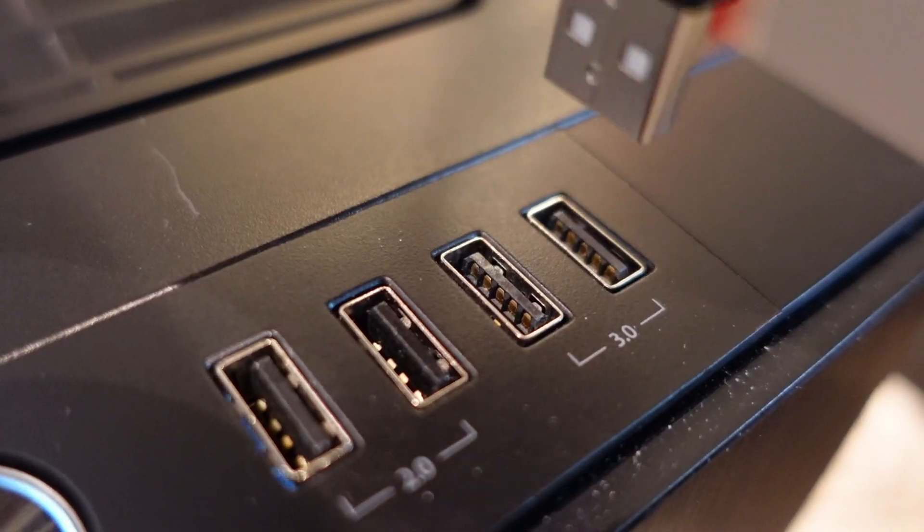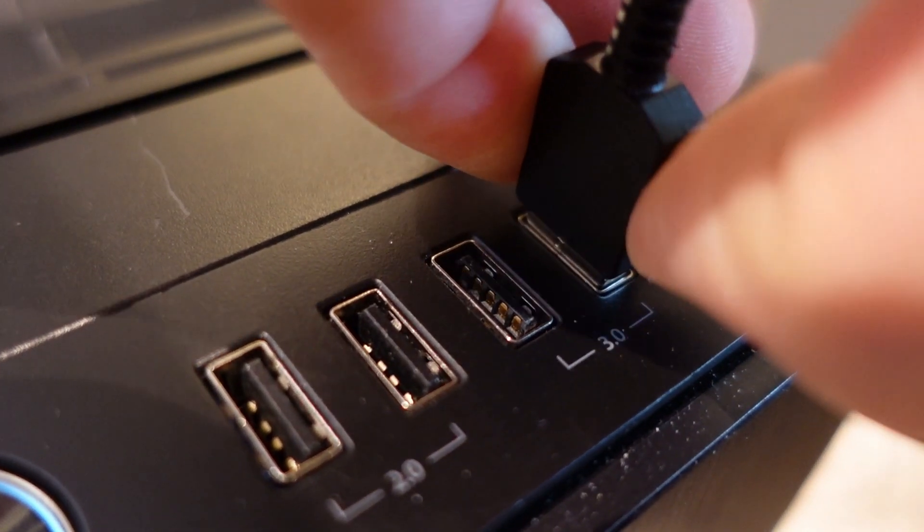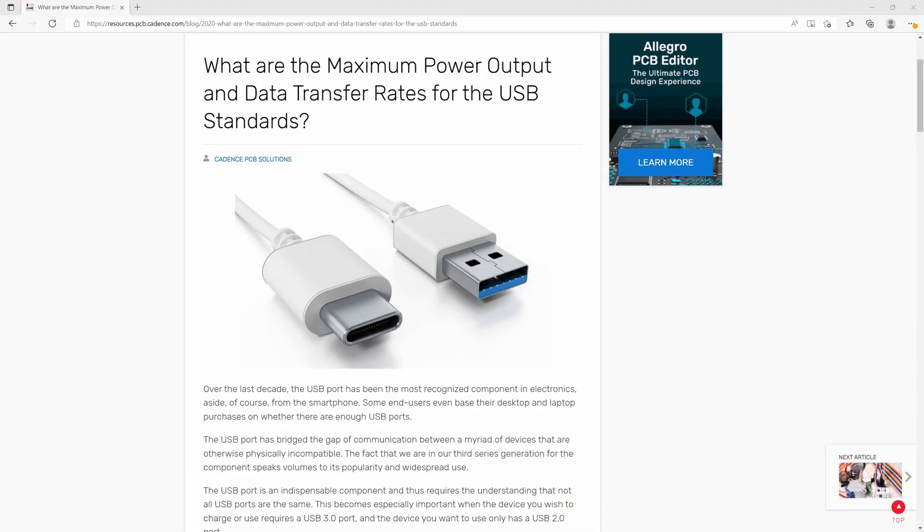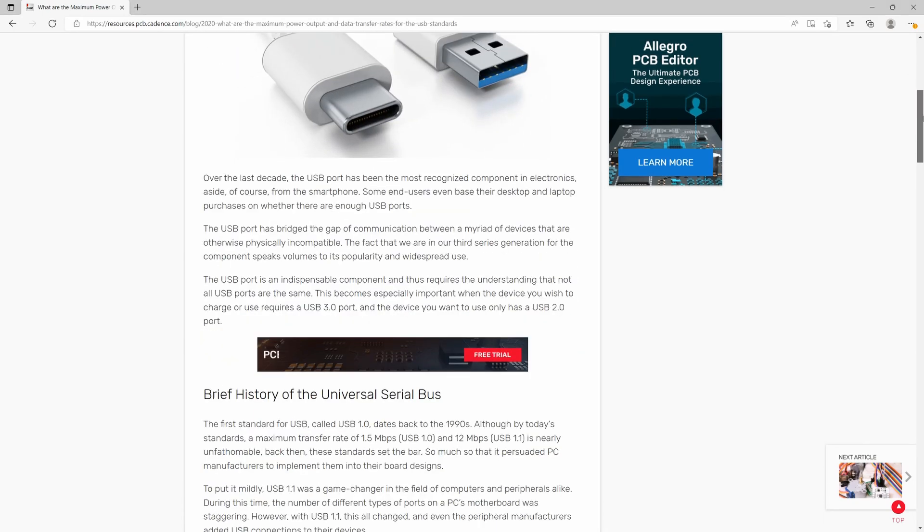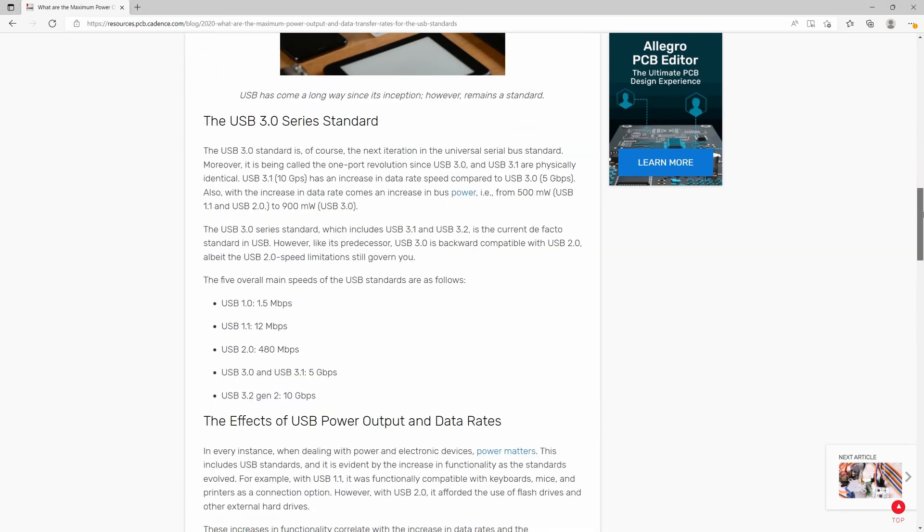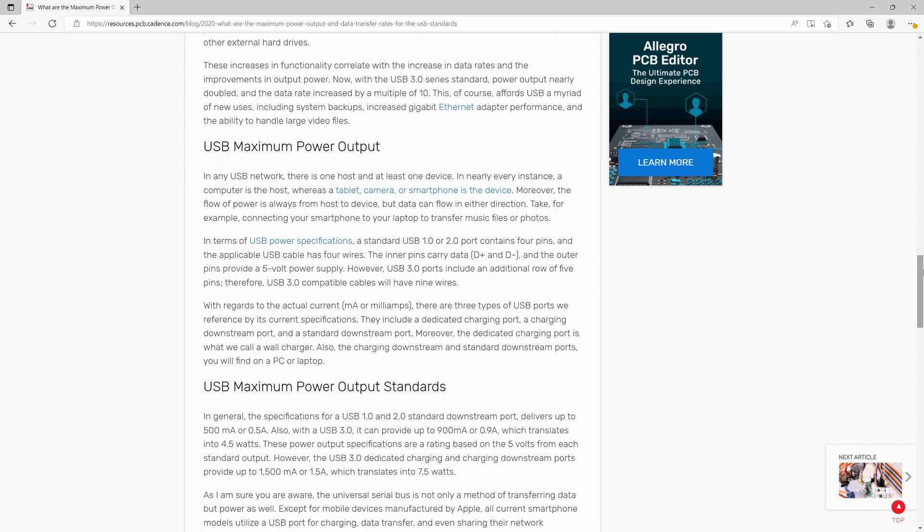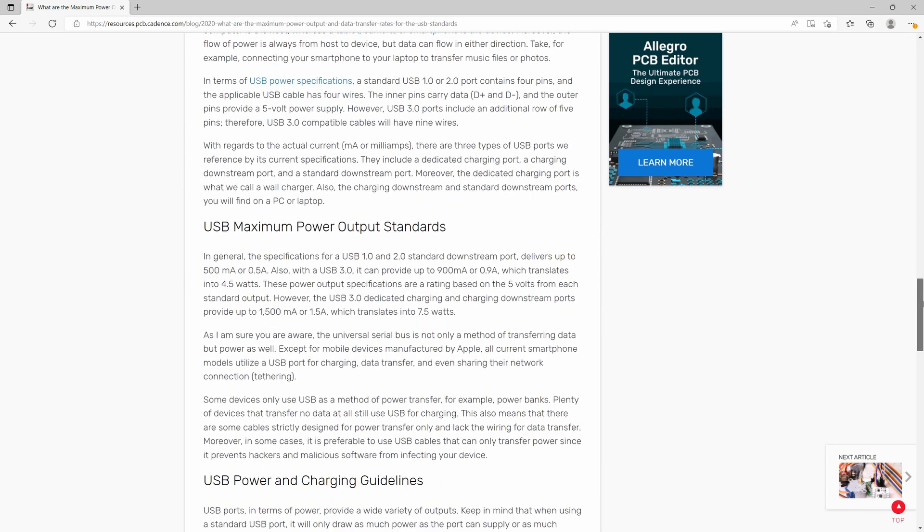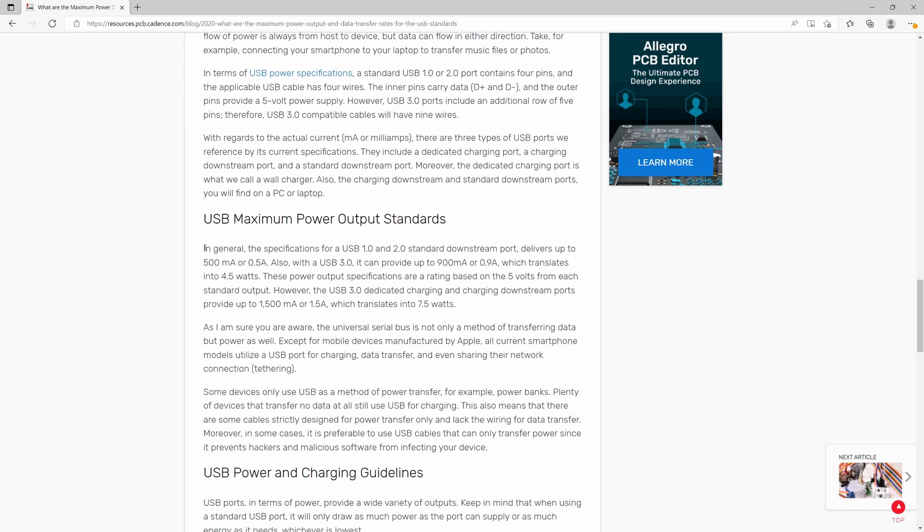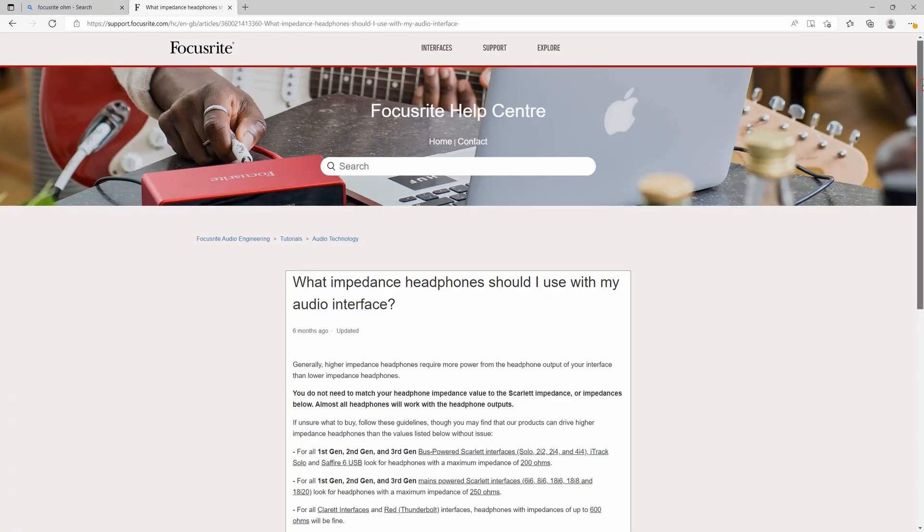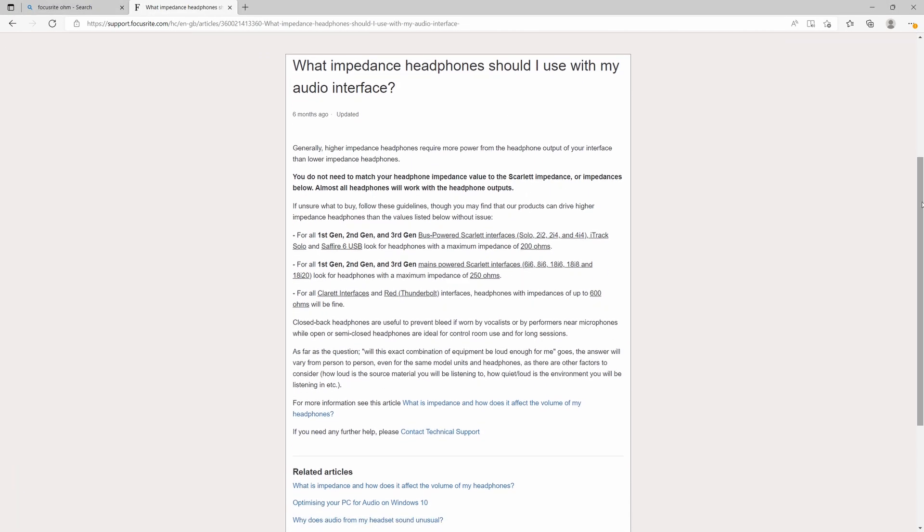Another thing to keep in mind, and this isn't really a con, just something to be aware of with USB audio interfaces in general. They'll receive limited power from the USB port, so if you have a high-impedance headphone, then you'll need an amplifier to drive them properly. This audio interface works with headphones up to about 200 ohms, and this will typically be the case with any USB-powered audio interface.